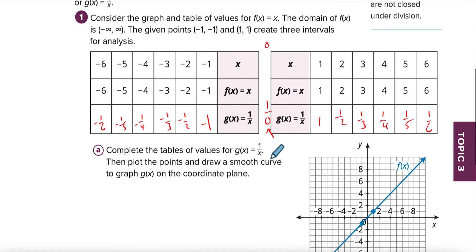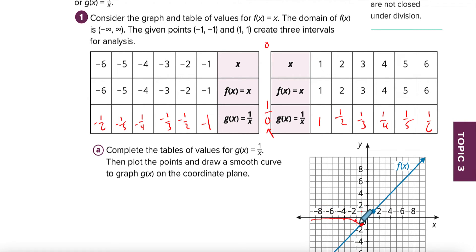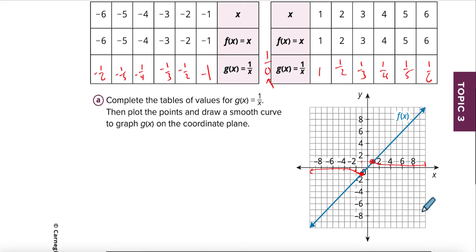Let's plot these points. We have negative one, negative one right here. We have negative two and about a half, negative three and about a third — you can see it's going really close right in here. On this side we have one, one, which is right here, and then the same situation — we're getting really close to our x-axis but not touching it.